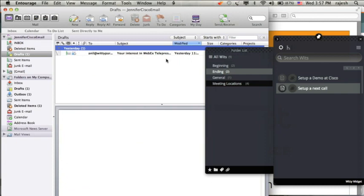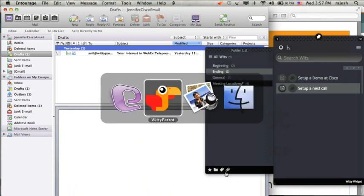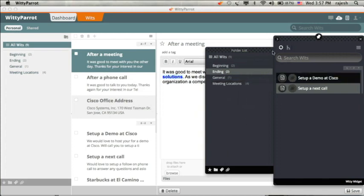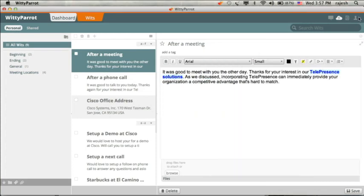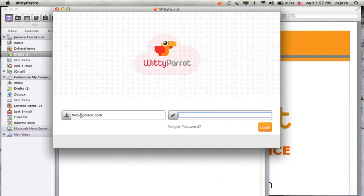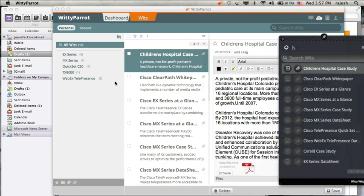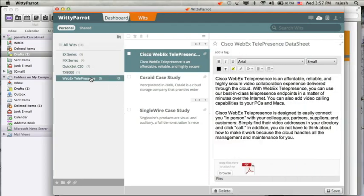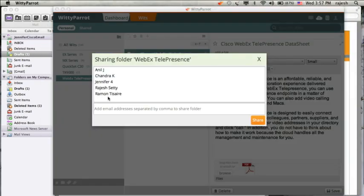Now let's see how Jennifer's boss, Bob, logs into his system and shares the new line of product content with Jennifer so that she can start selling a much broader portfolio of products. Bob is logging into the system and goes to the Webex line of products that he wants Jennifer to sell. He goes and shares the content that he has created.